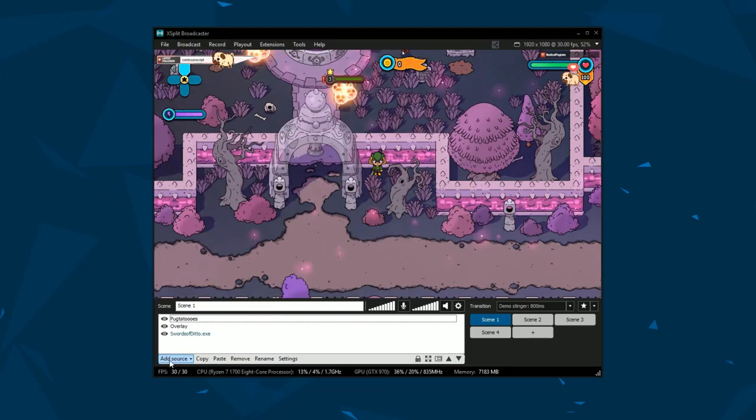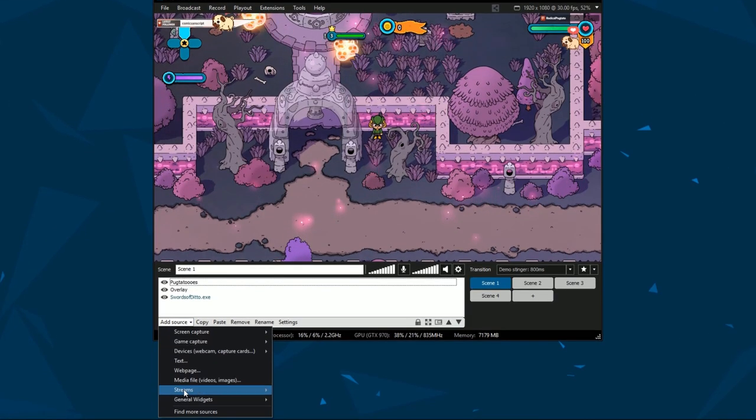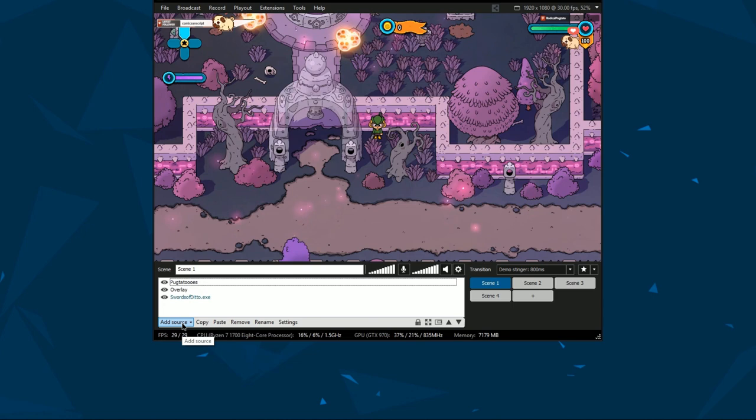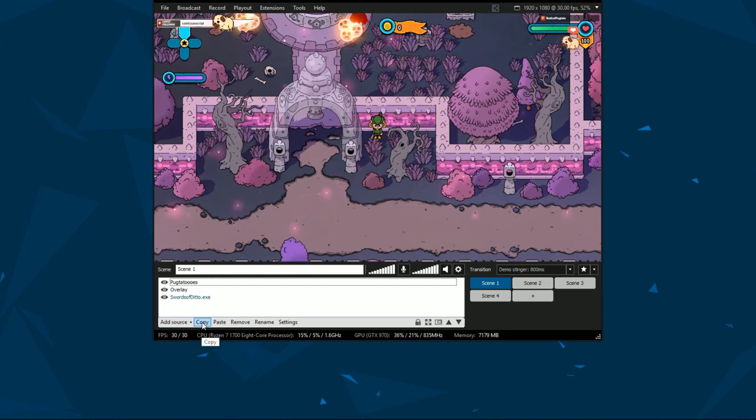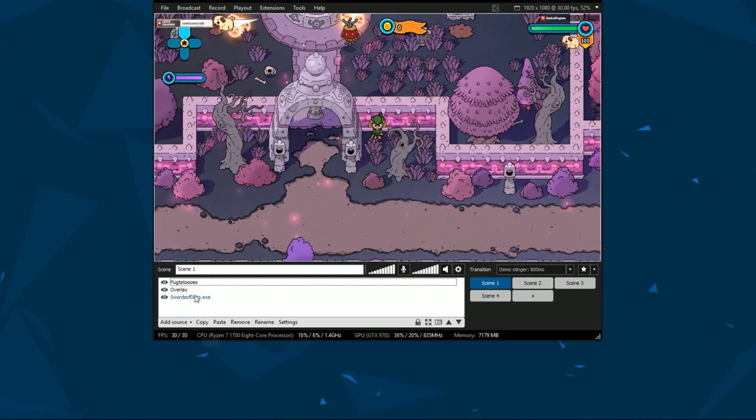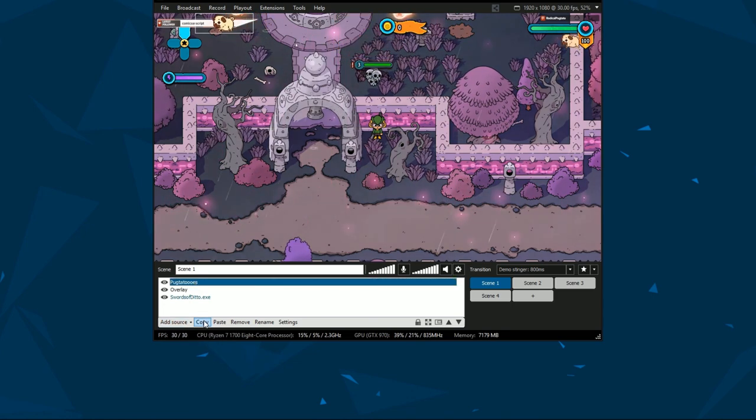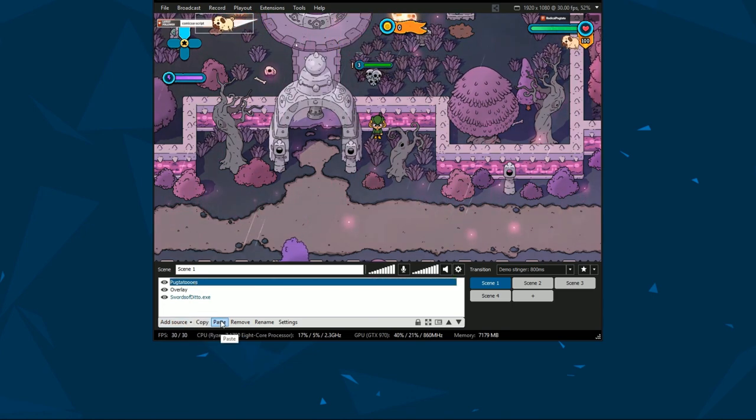The buttons at the bottom allow you to add a source, access source settings along with copy, paste, rename and remove functions.